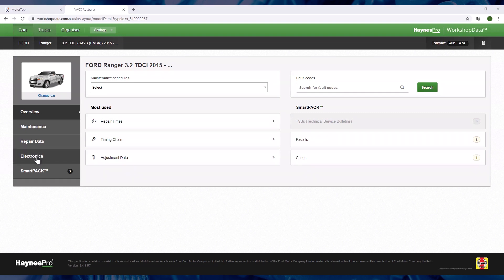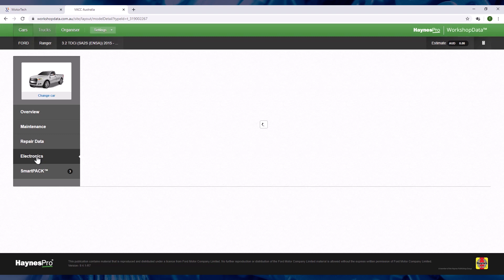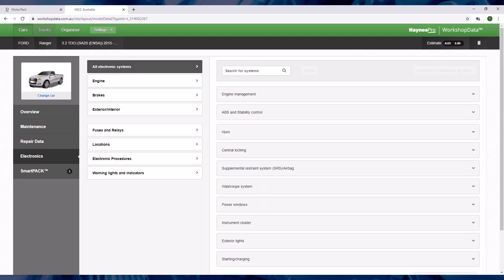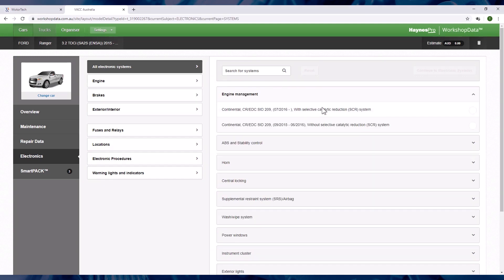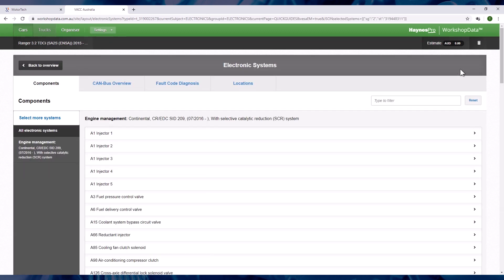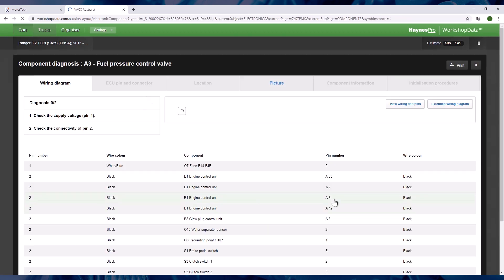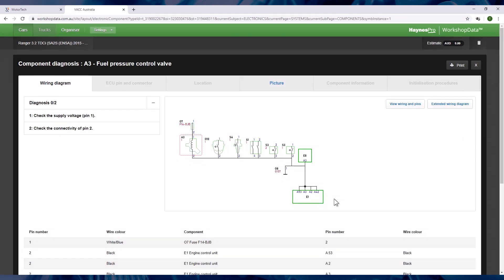You can select from electronics in the left hand menu and the system will display all of the available electronic subsystems. Select the system you require, then click on the continue to electronic systems button at the top or bottom of the page. You will then have to select the circuits or components you want and then the system will take you to the guided diagnostic procedures if available for your selected variant.